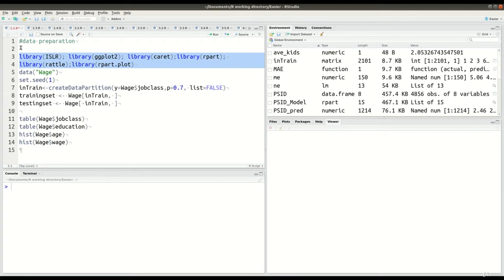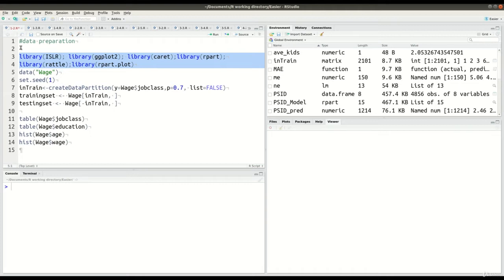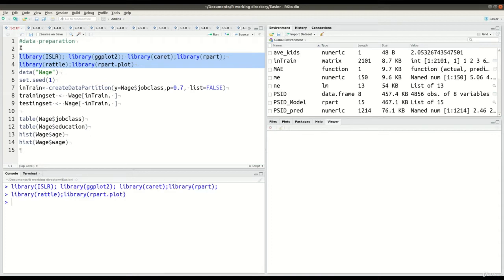ggplot2 and caret package. ggplot2 is for visualization and the caret package needs ggplot2. Rpart is kind of the library for the decision trees, and rattle and rpart.plot are for visualization purposes. So I highlight these two lines of code and I press Ctrl+Enter and they're loaded like that.